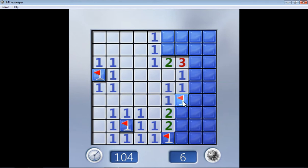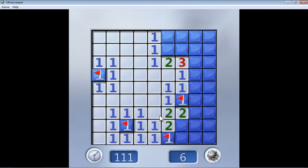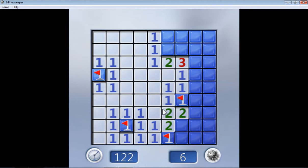Even this says one, but this is attached to both of these and surely this is a mine. So this cannot be a mine. So click on it and this says two. So both this and this are connected to this two and there has to be two mines. So both of them have to be mines. So right click on them.